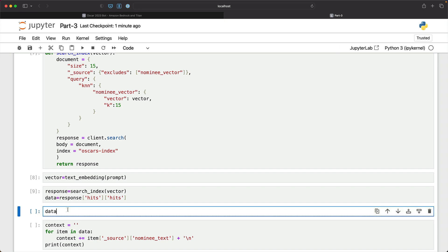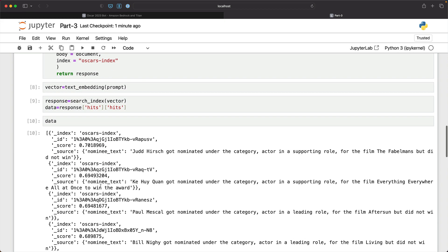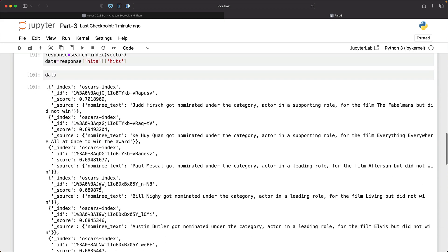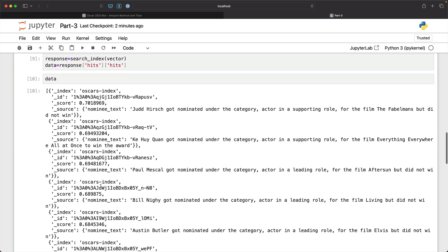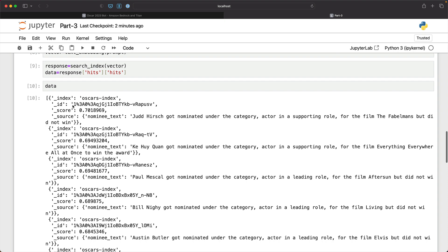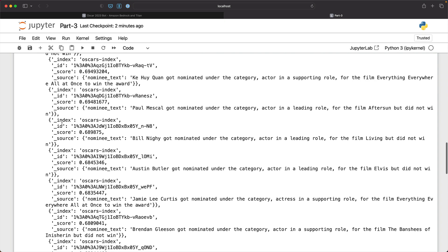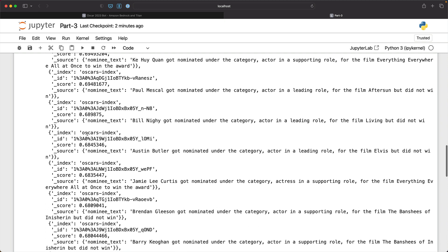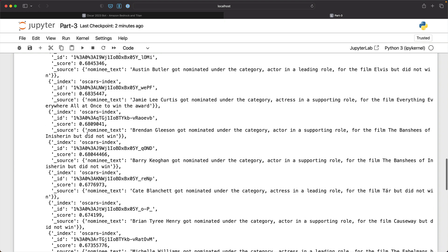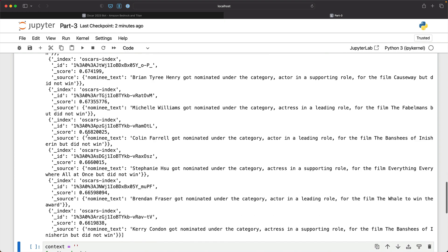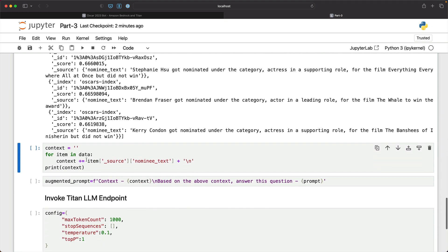So let's take a look at the data. It looks like this. We have seen this earlier. It comes back with the output which is a list of dictionaries. And we need to now extract the text from nominee text element to construct the context. And that's exactly what we do here.